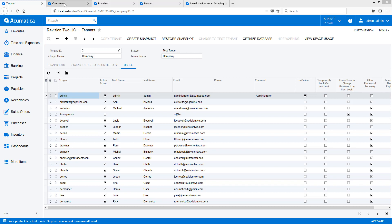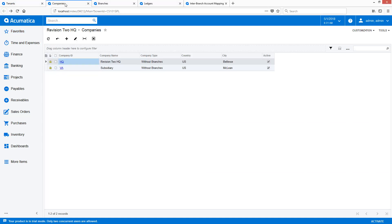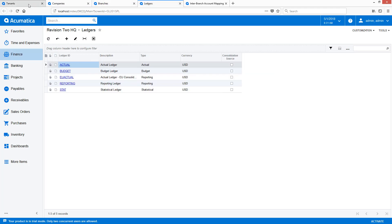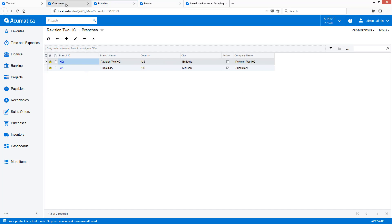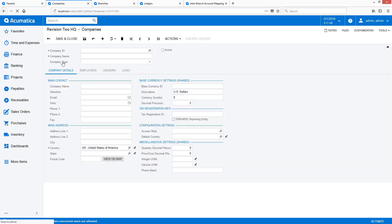I start with an existing sales demo data instance with two branches and upgrade it. I have opened tabs containing the relevant objects: tenants, companies, branches, and ledgers. After the upgrade, the two existing branches are automatically converted to companies with a single branch. To get to the new structure, I open a company and change the company ID using the Actions menu.